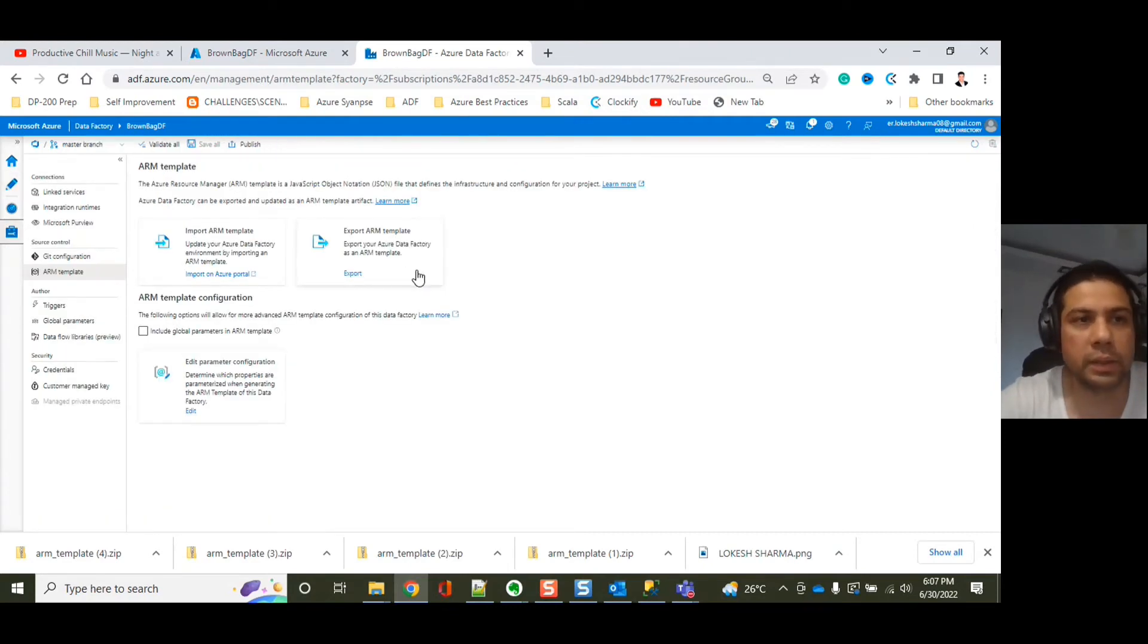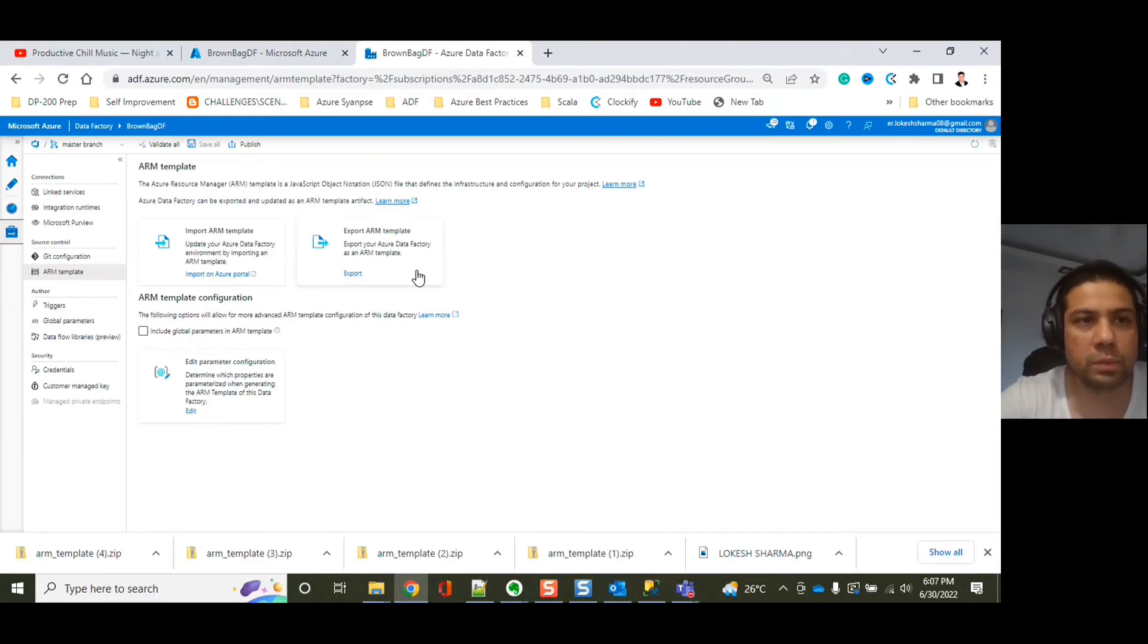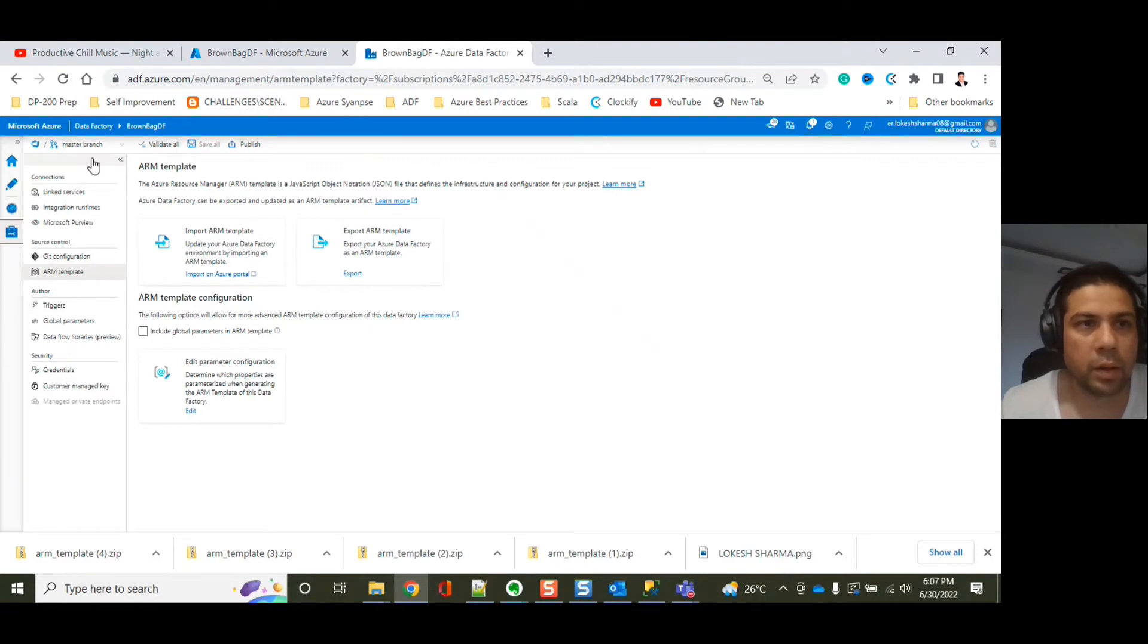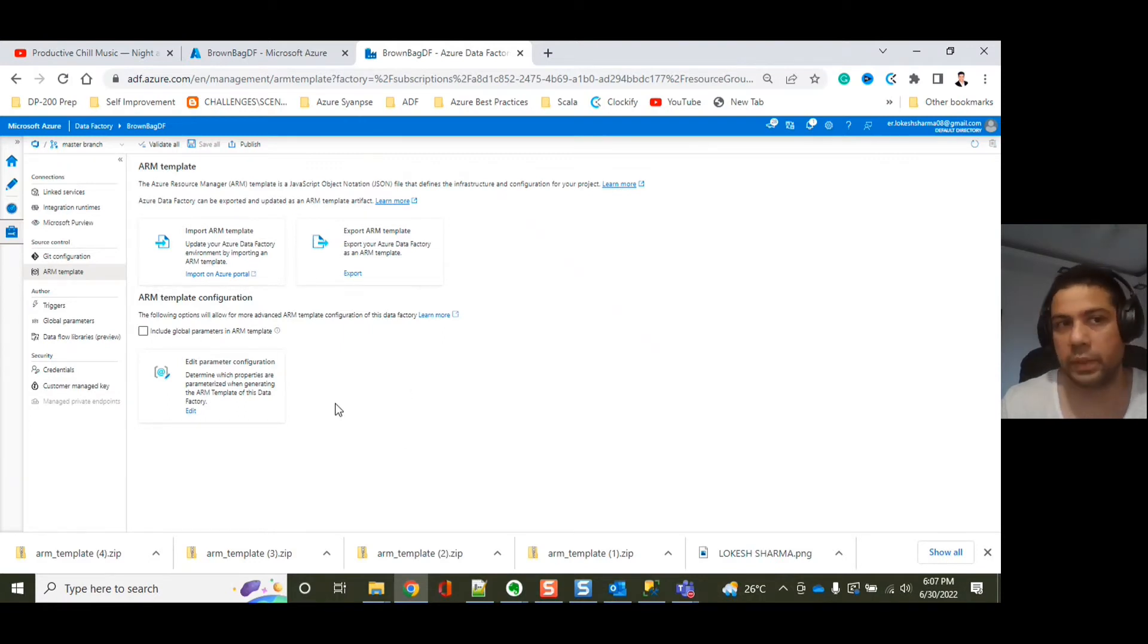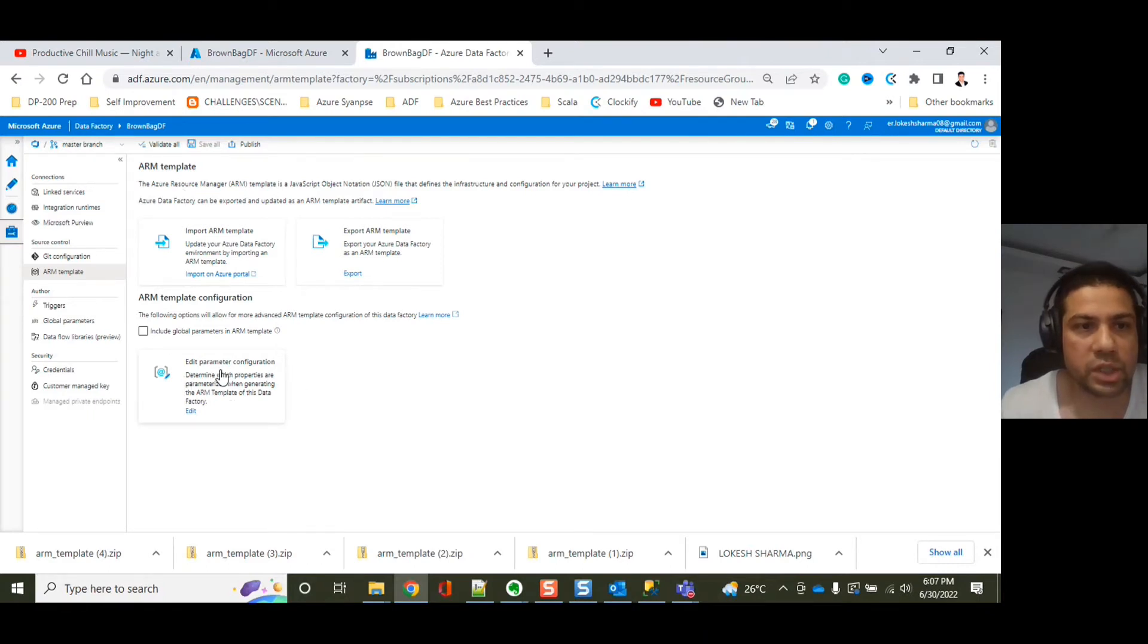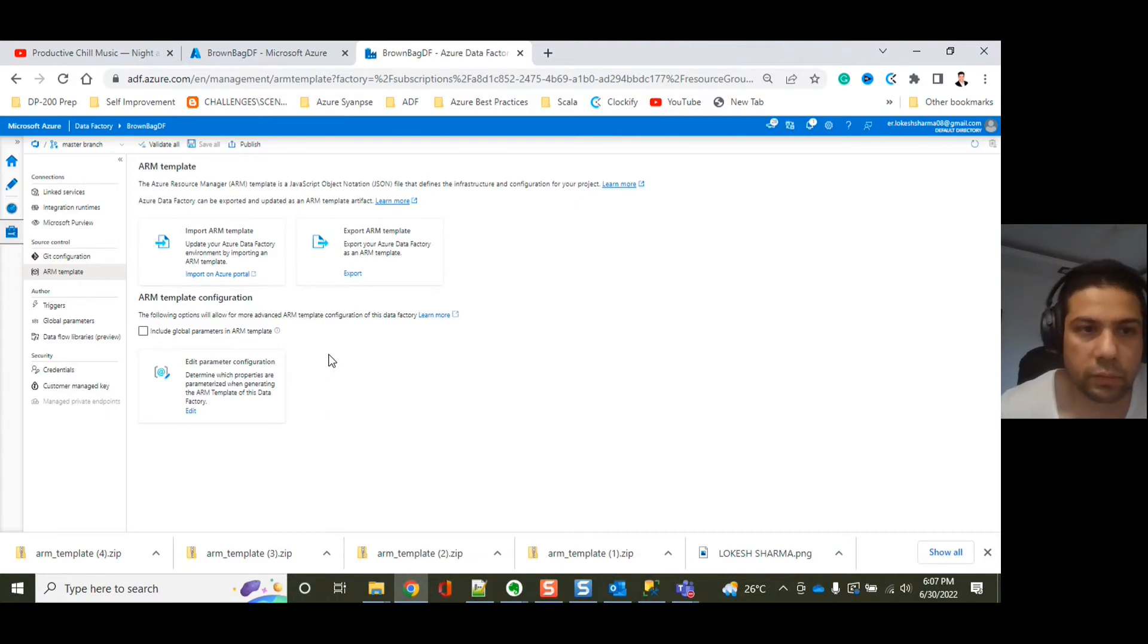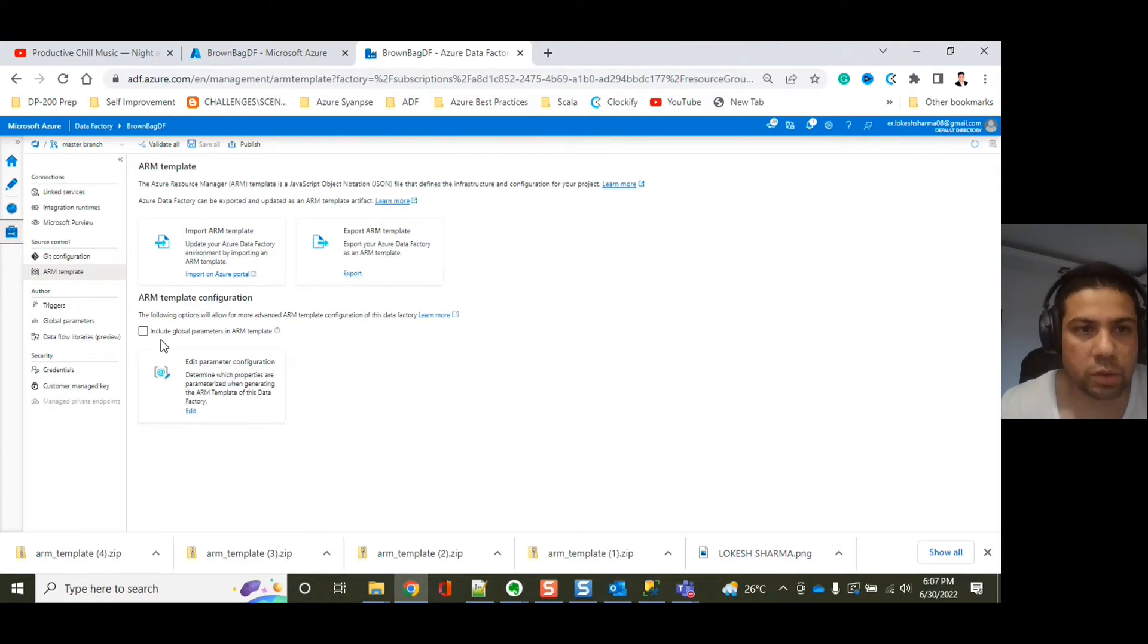First and the most important prerequisite for this to work is that you need to be connected to Git. It could be GitHub or you can be connected to Azure Git. We would be adding the property that we want to be part of our parameter file using this option, ARM template configuration. You can see here,